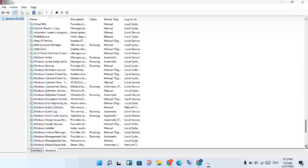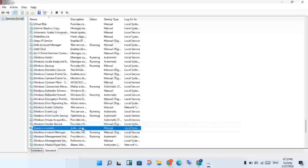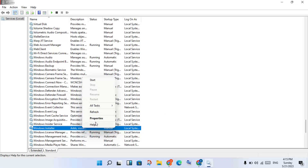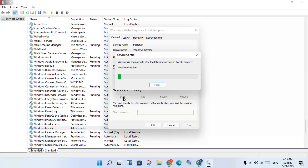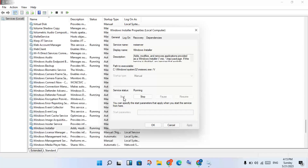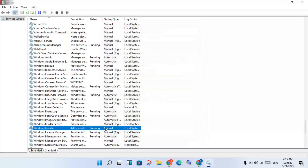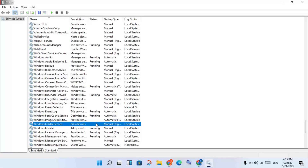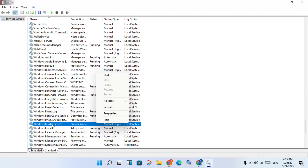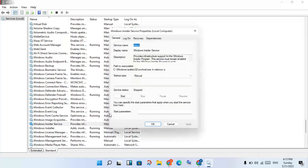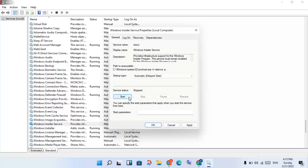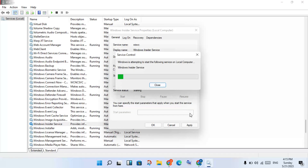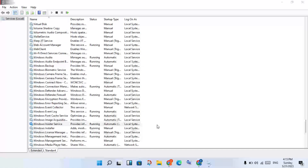Find Windows Installer, right-click and select Properties. Click Stop, then Start. For Windows Insider Services, do the same — right-click, Properties, change from Manual to Automatic, change Stop to Starting, then click Apply and OK.